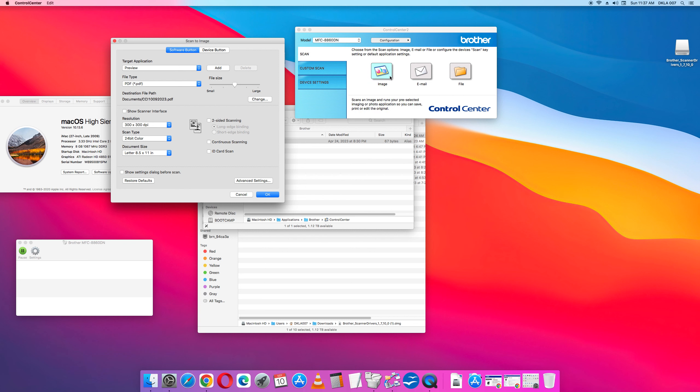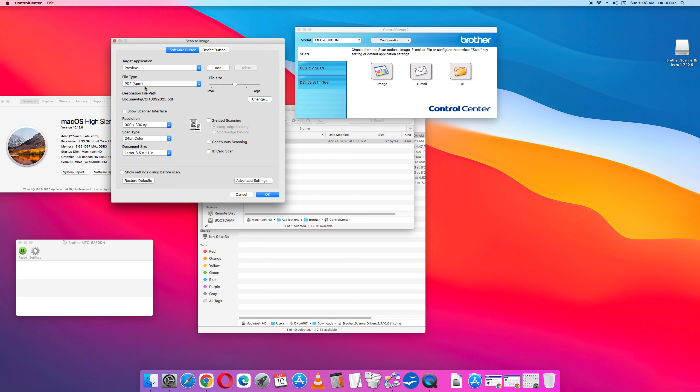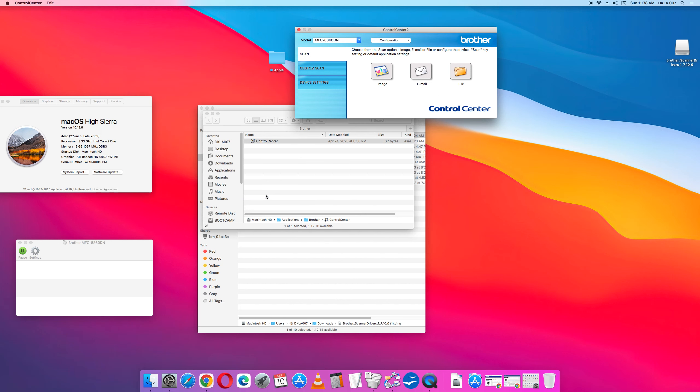So what we're doing here is we're configuring this image button. Scan, image button. The target application is the Apple Mac preview application. You can also have it open in Safari, Google Chrome, you can program it. PDF is going to be the file, and then you can do the destination files. Right now it can go into documents. You can have it go to the desktop here. Let's do a test run. Let's do a low resolution. You can also do show settings dialog before scan. So once I have that configured, just go back and then push image. Then that will scan it. So let's do a test scan.